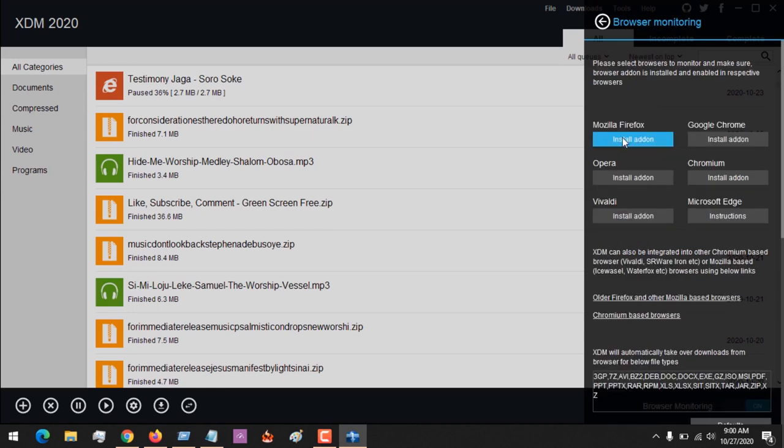You need to install the add-on. First of all, you click on Install Add-on for Mozilla Firefox.